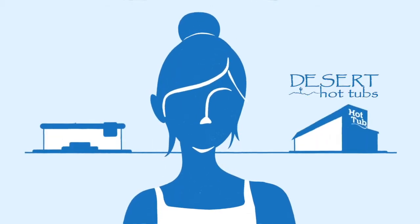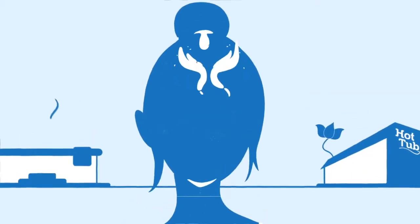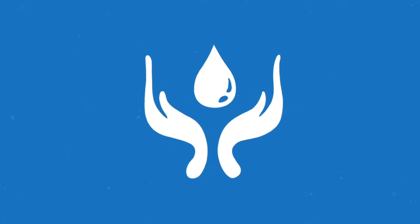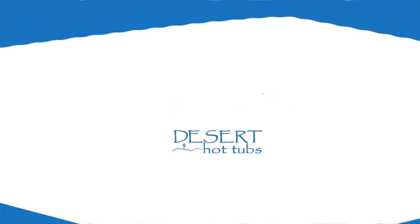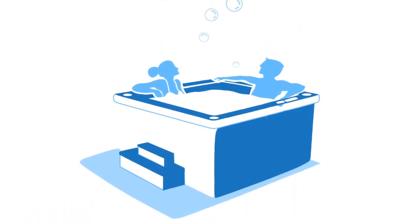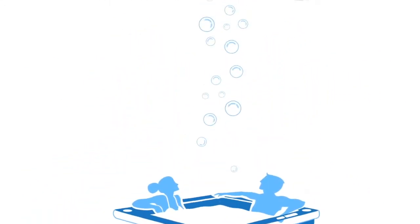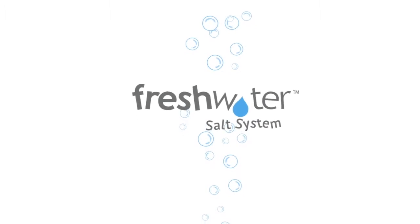One of the primary concerns about owning a spa is water care. What if you could spend more time relaxing in your spa and almost no time maintaining it? Introducing the Freshwater Salt System.